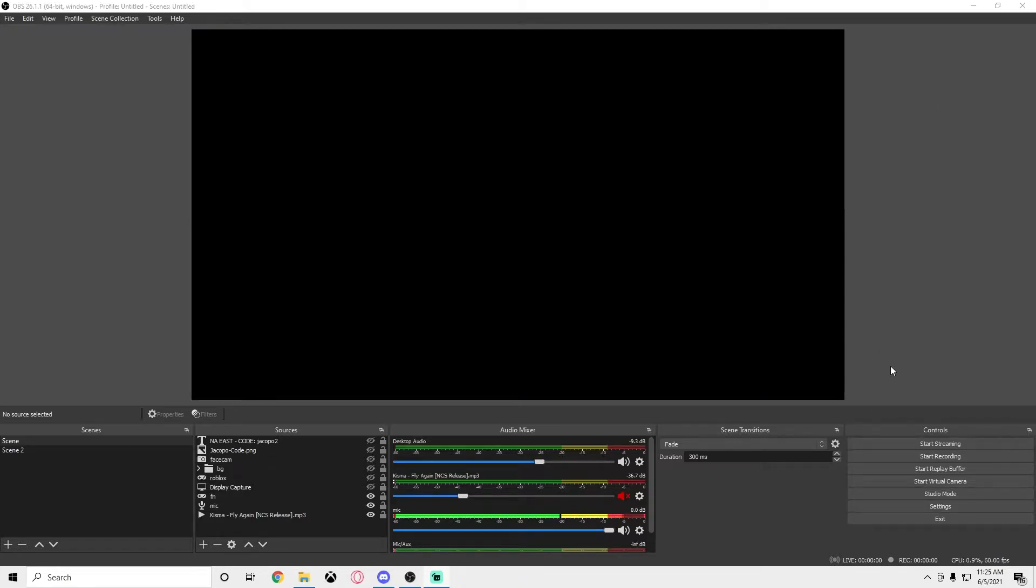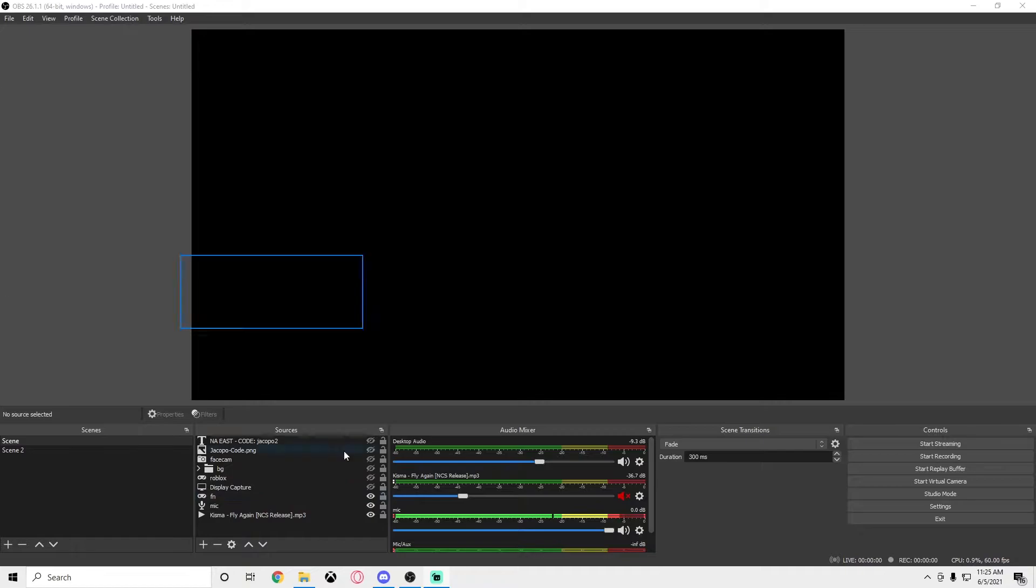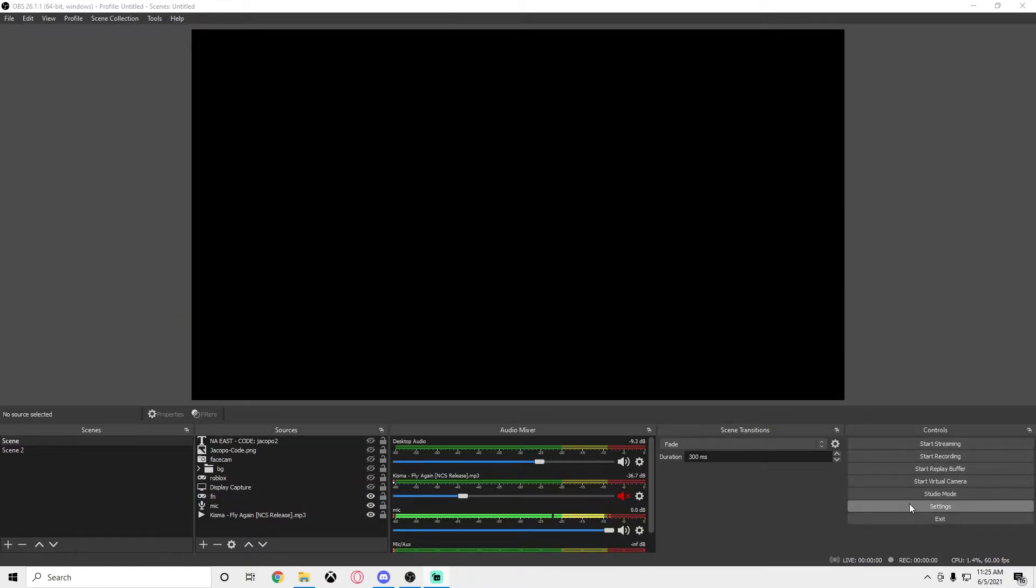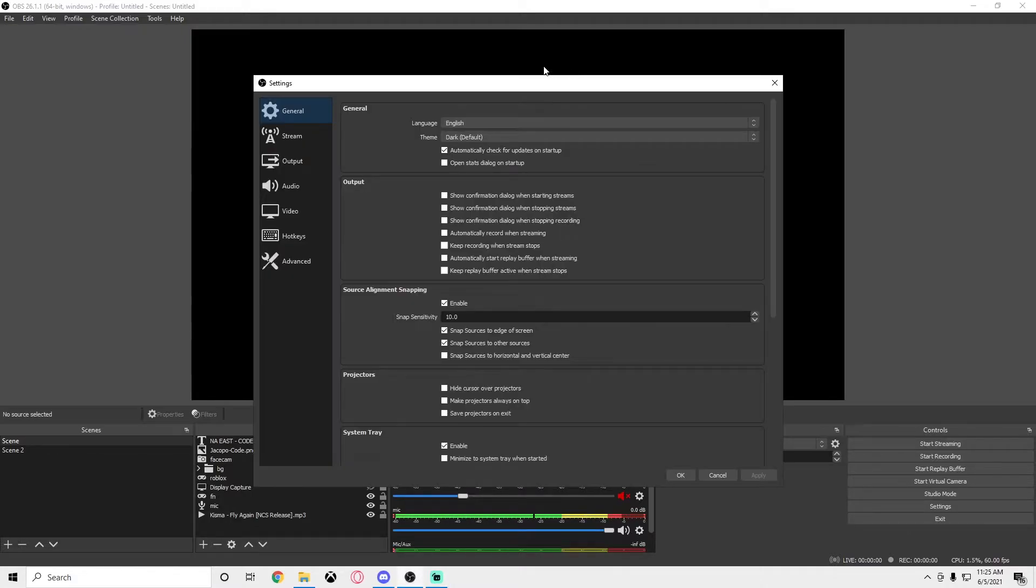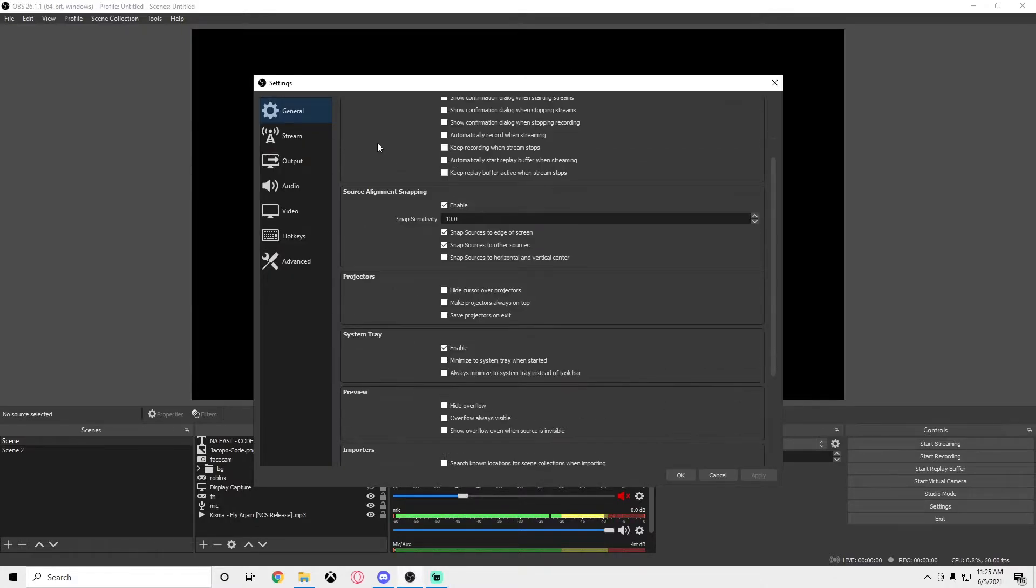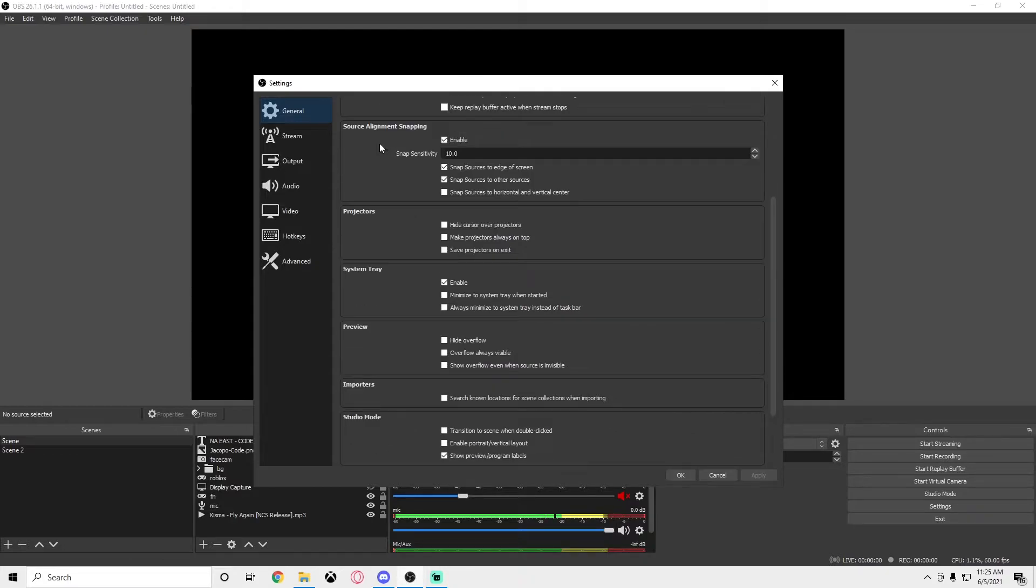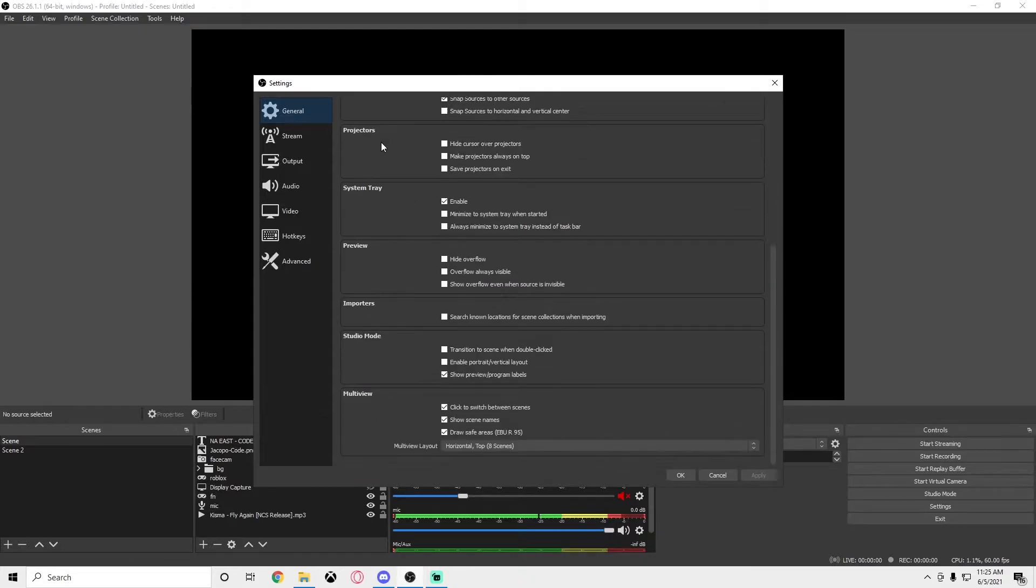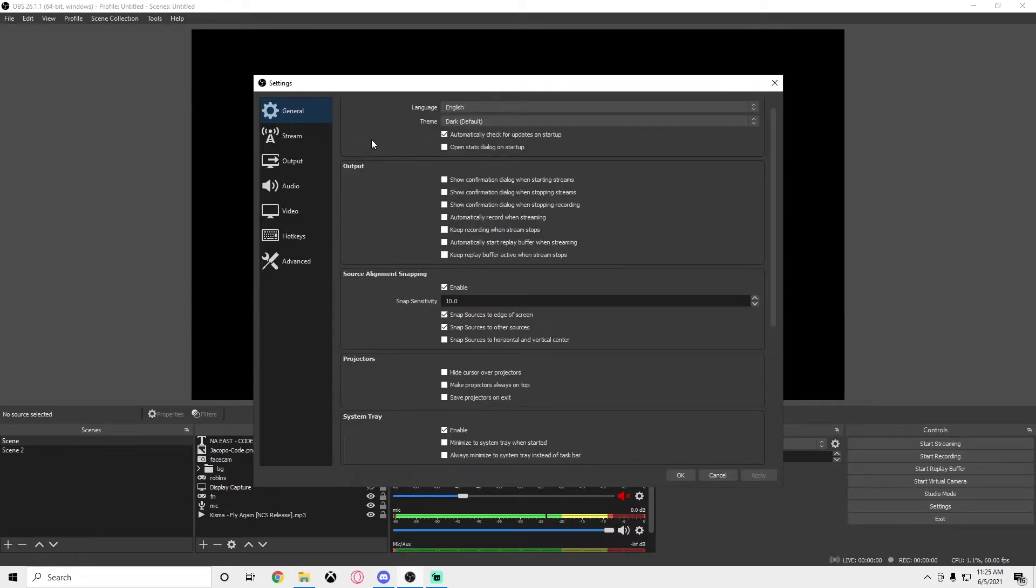Right now I am recording with StreamLabs OBS, and StreamLabs OBS and OBS have the same exact settings essentially. I just use OBS because it uses less CPU usage and it's a lot better for recording and streaming in my opinion. So the first settings, general, honestly I don't really know what these things do.